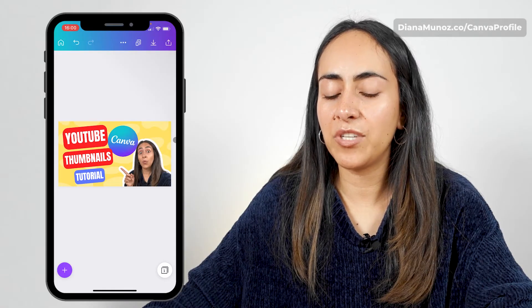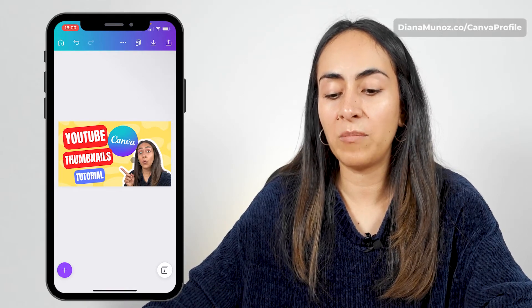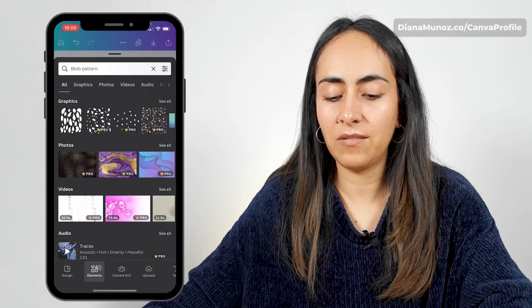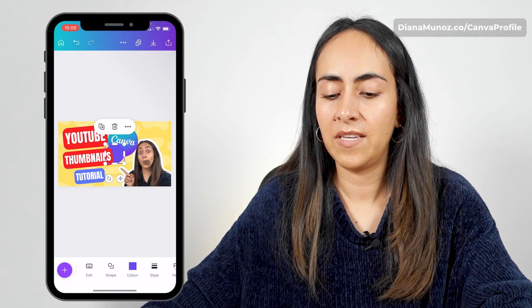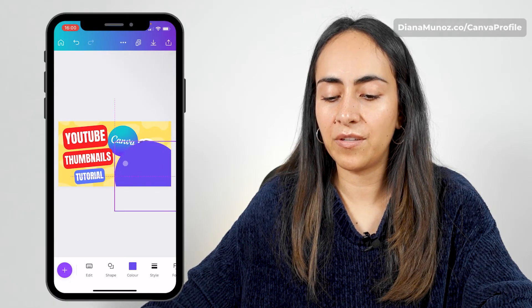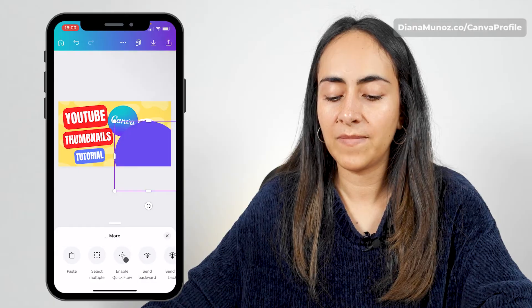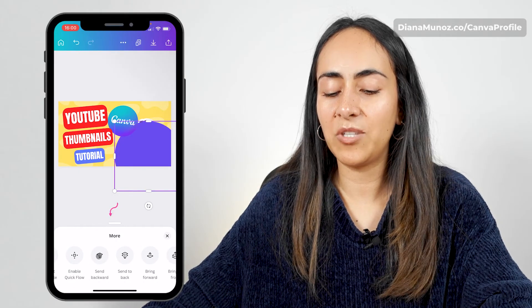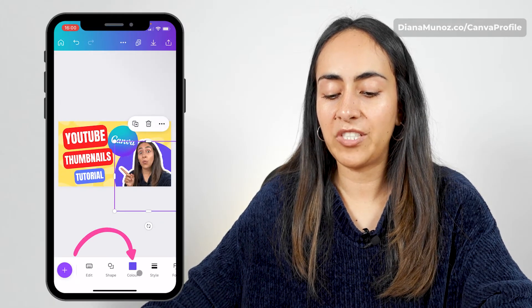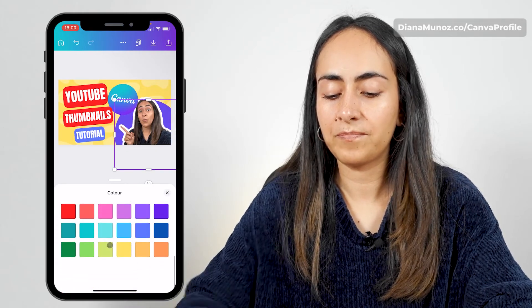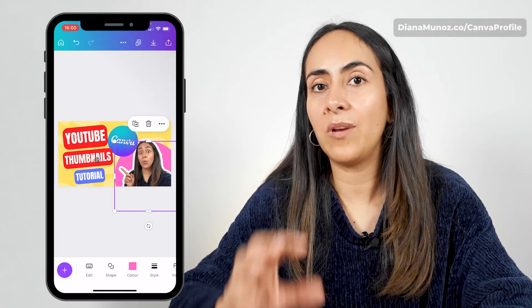Now I want to add a circle behind me to create a little separation and bring some attention to my face. Let's go to the plus icon, go back to elements, and under lines and shapes here we have the circle we need. I'm going to increase the size of this circle and put it on top of me. Then I'll select the three dots and select send backwards until the circle is behind me. I'm going to change the color to pink and play around with the position of my elements until I'm happy with the design.